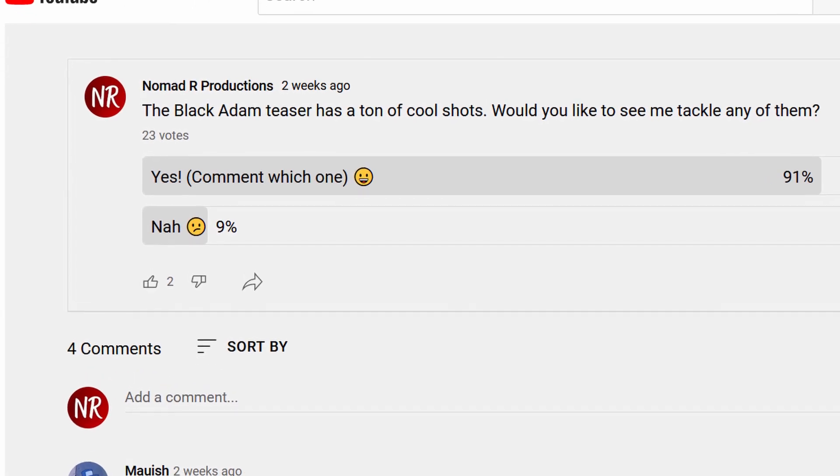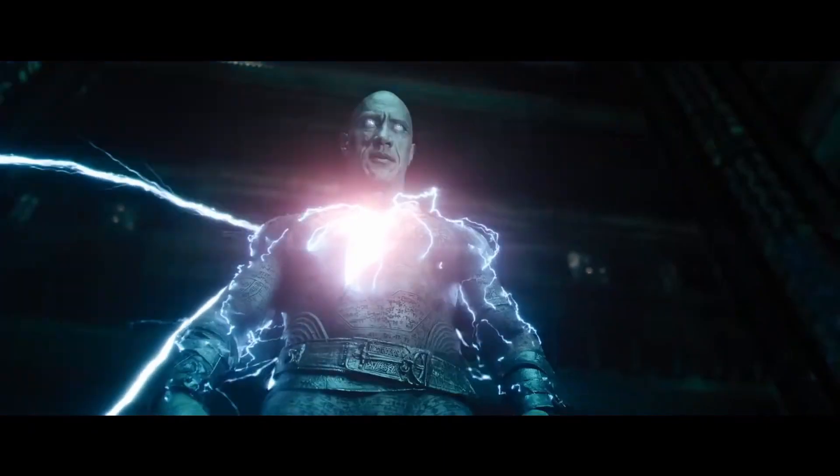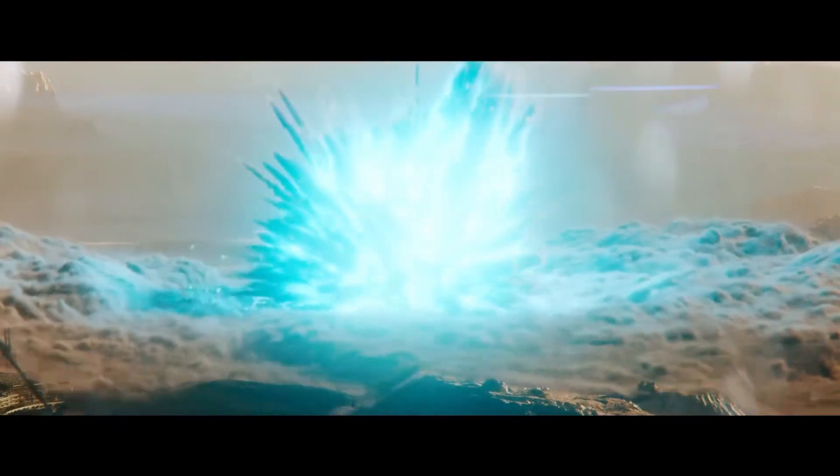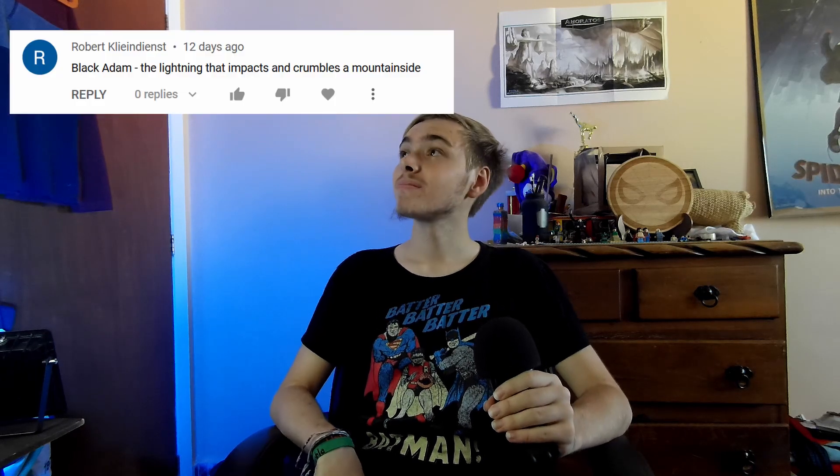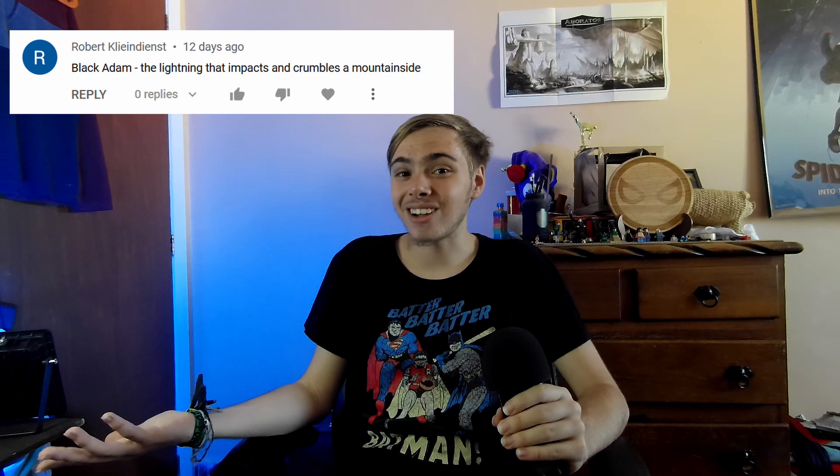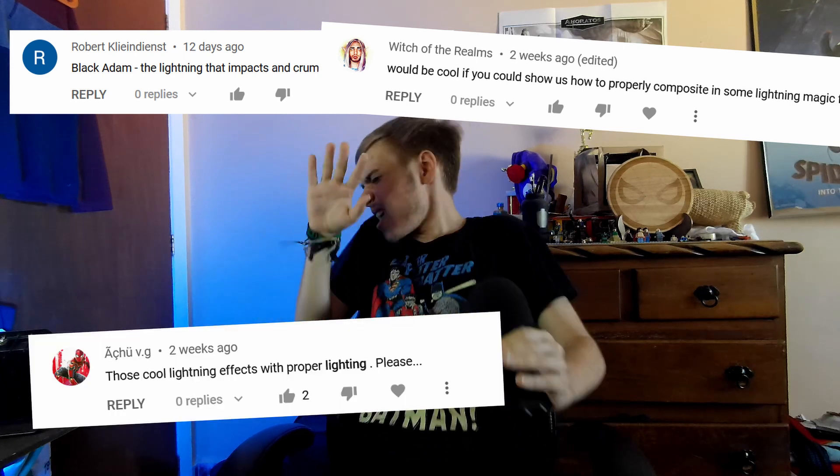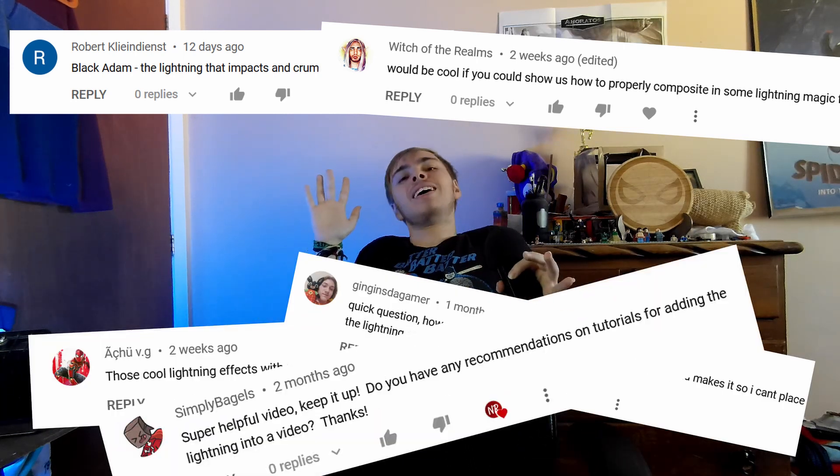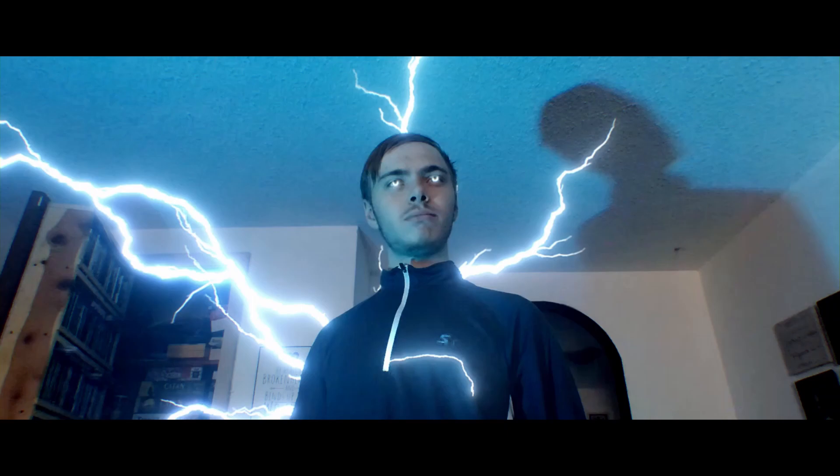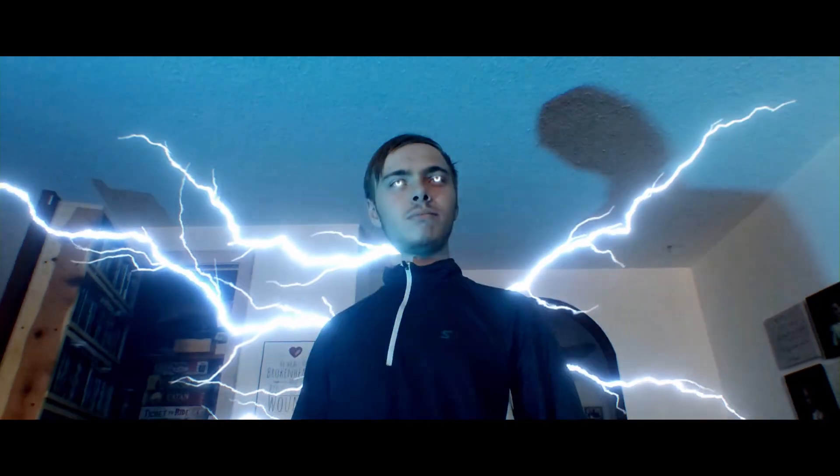A few weeks ago, I asked you which effect from the Black Adam teaser you'd like to see a tutorial for. Let's see what we got. Lightning. I've kind of done that already. Let's see what else we got. Lightning, again, I've already done a tutorial for. Okay, we'll do the lightning. Happy?